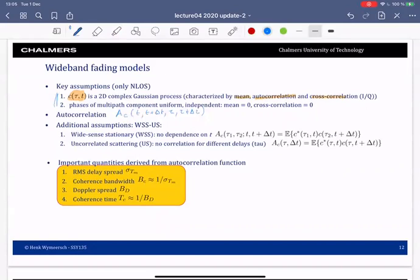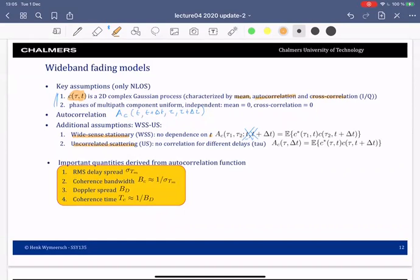The first assumption is wide-sense stationarity, so that the dependence on t is gone. If I have t and t+Δt, this t doesn't really matter, so I can remove it and I have only three arguments left. The second assumption is uncorrelated scattering, so that different delays — corresponding to different objects — are uncorrelated. When τ₁ is different from τ₂, the correlation is zero.